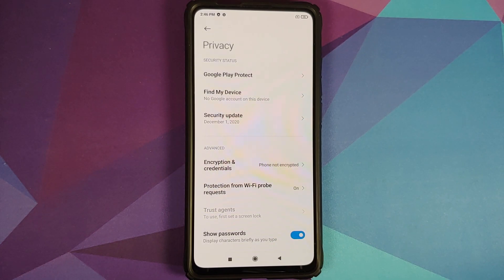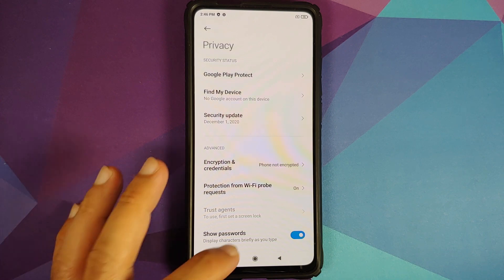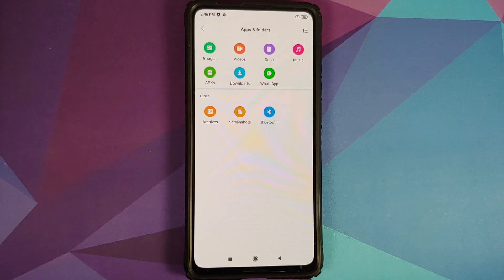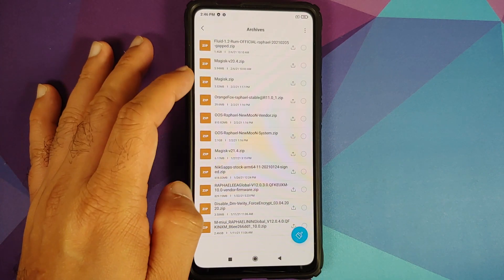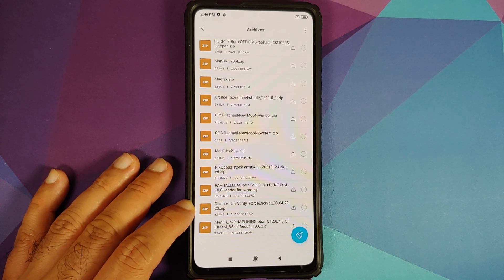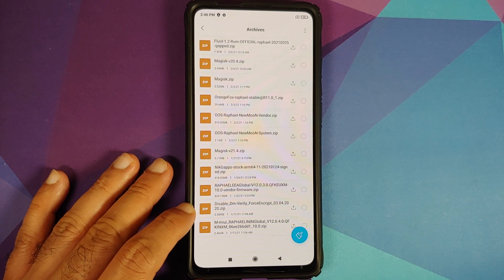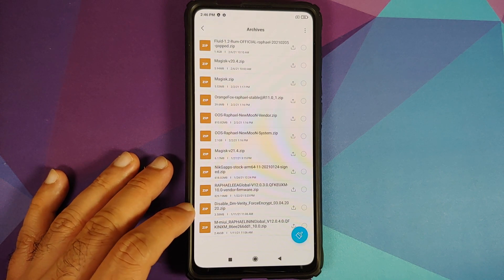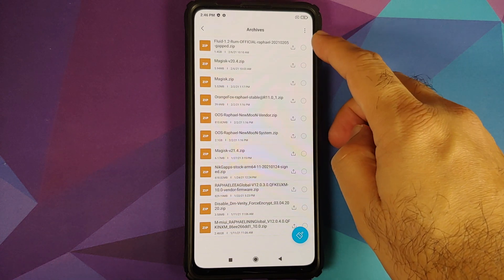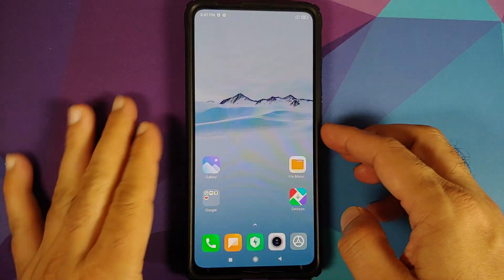Based on whether your device is encrypted or not, you may or may not need to flash Disable Force Encryption. If your device was not encrypted — like mine — you will need the Disable Force Encryption file. Also, Fluid ROM is based on OSS (open source software vendor), which means you do not have to install the vendor explicitly. It is baked into the Fluid zip file.